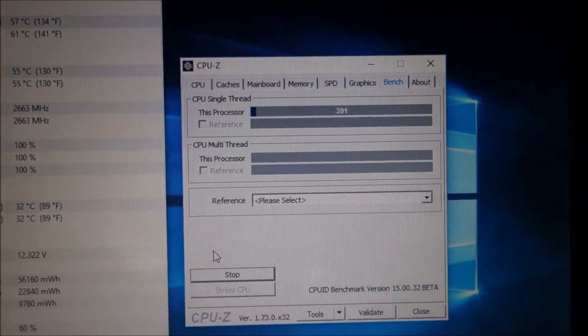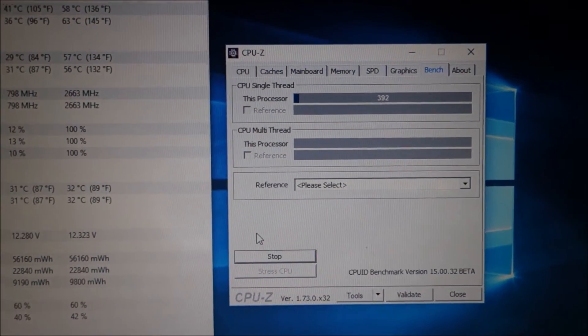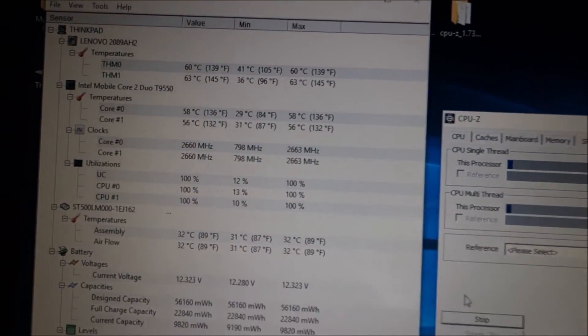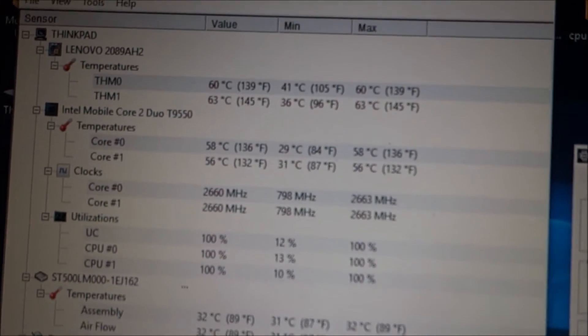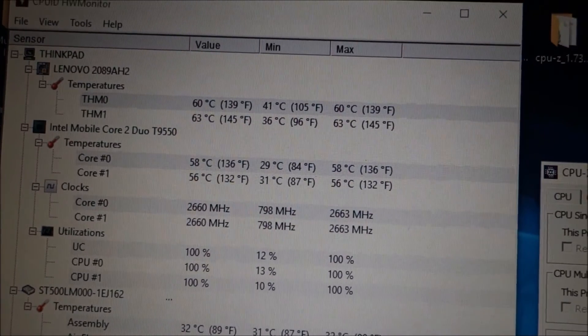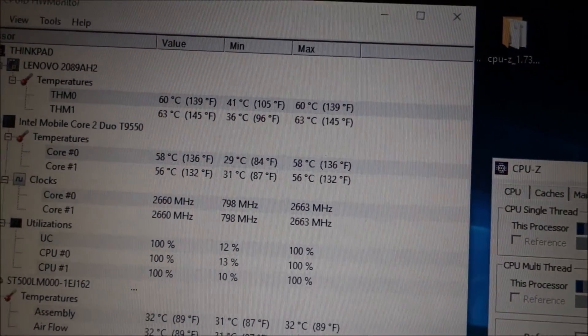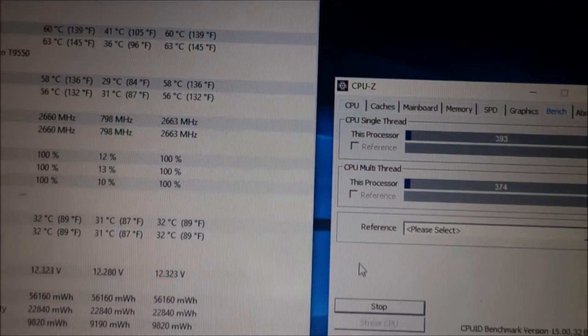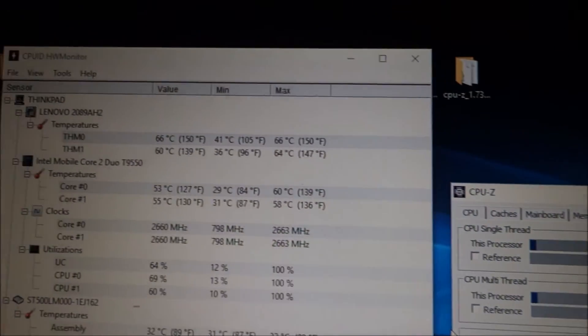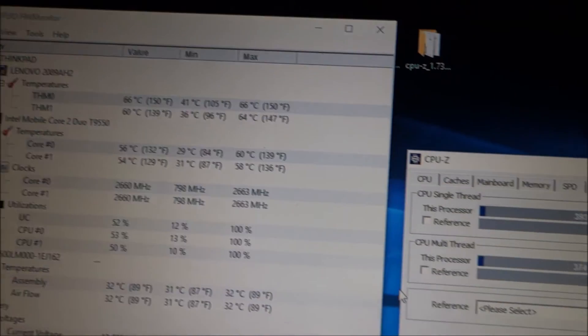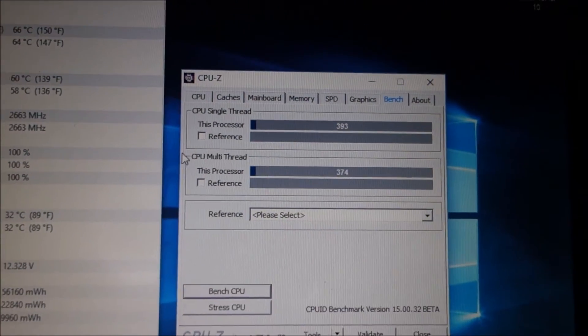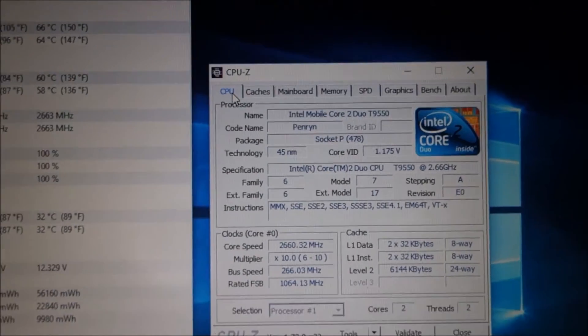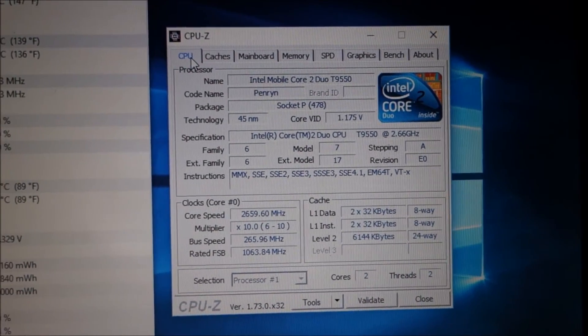Here we have the T9550. A little bit higher temperatures. But I will still not worry too much about those. These are its info.